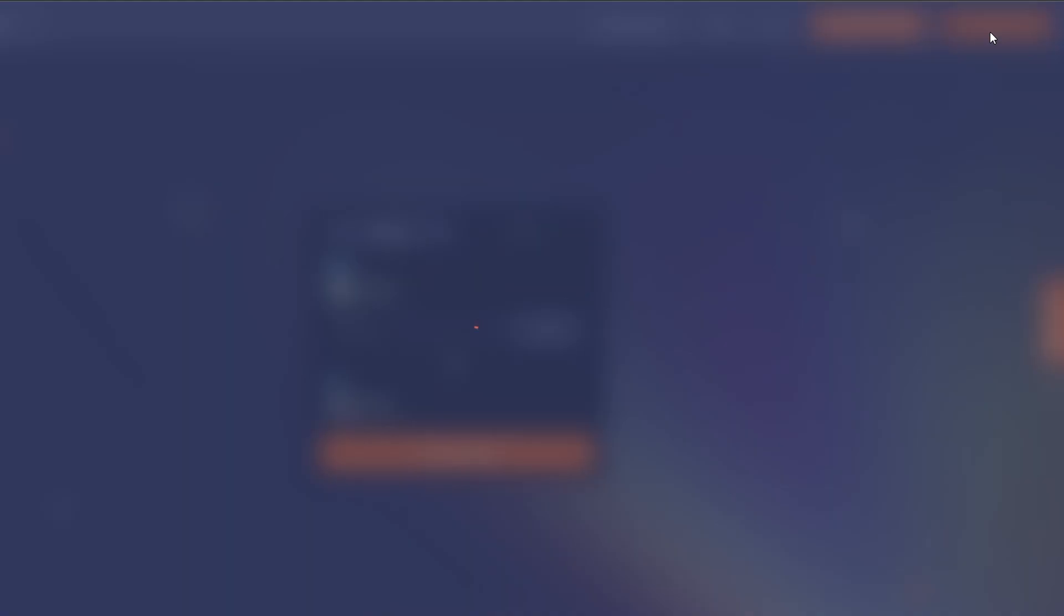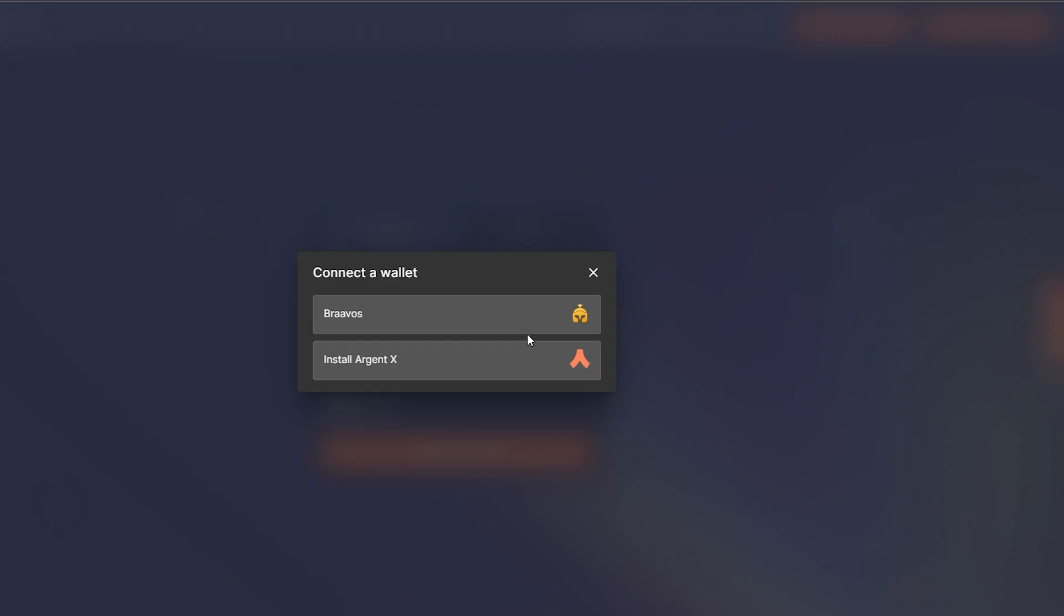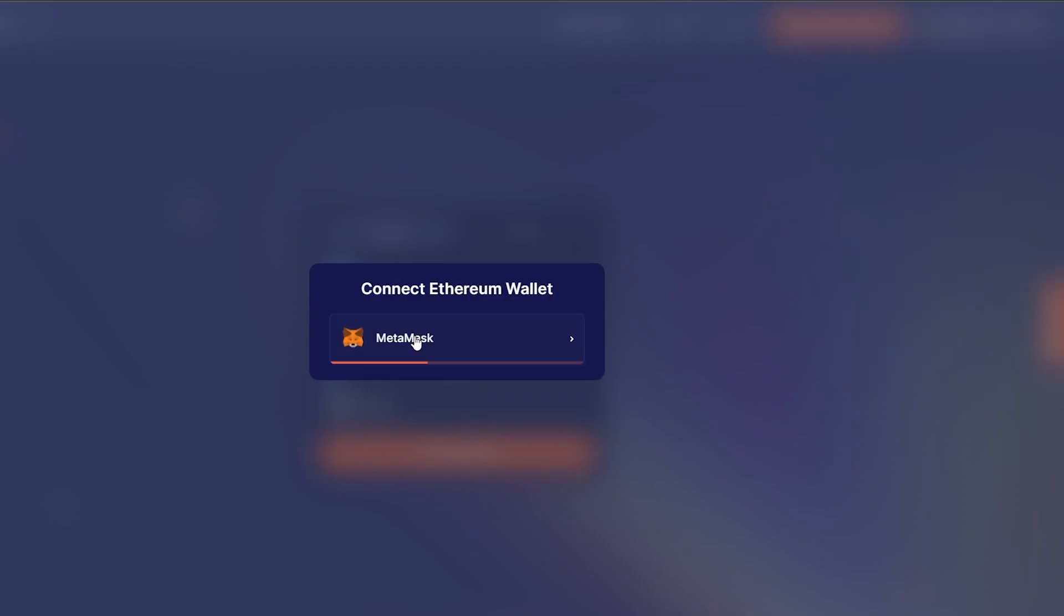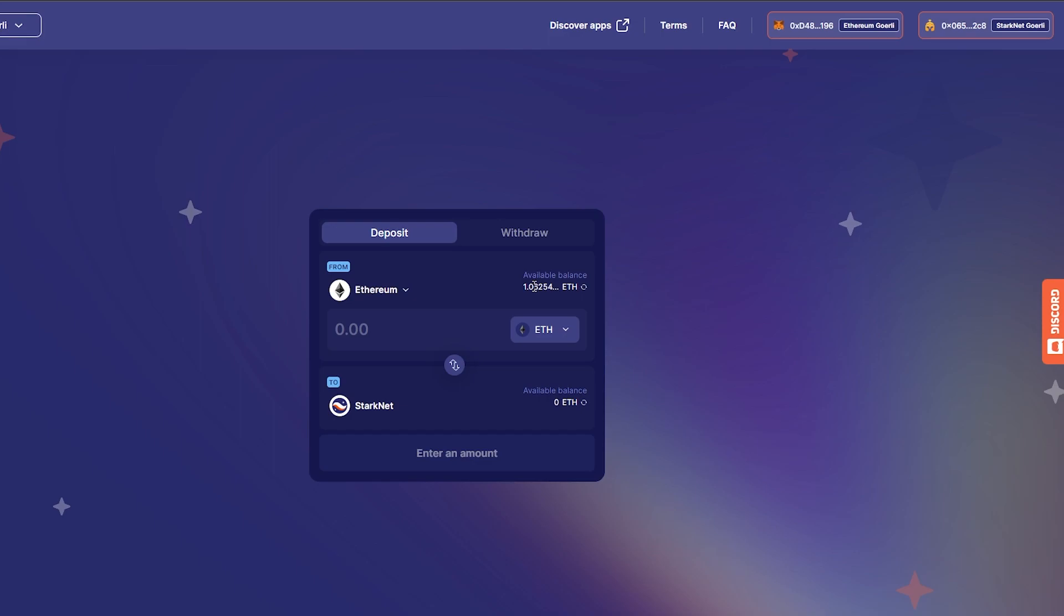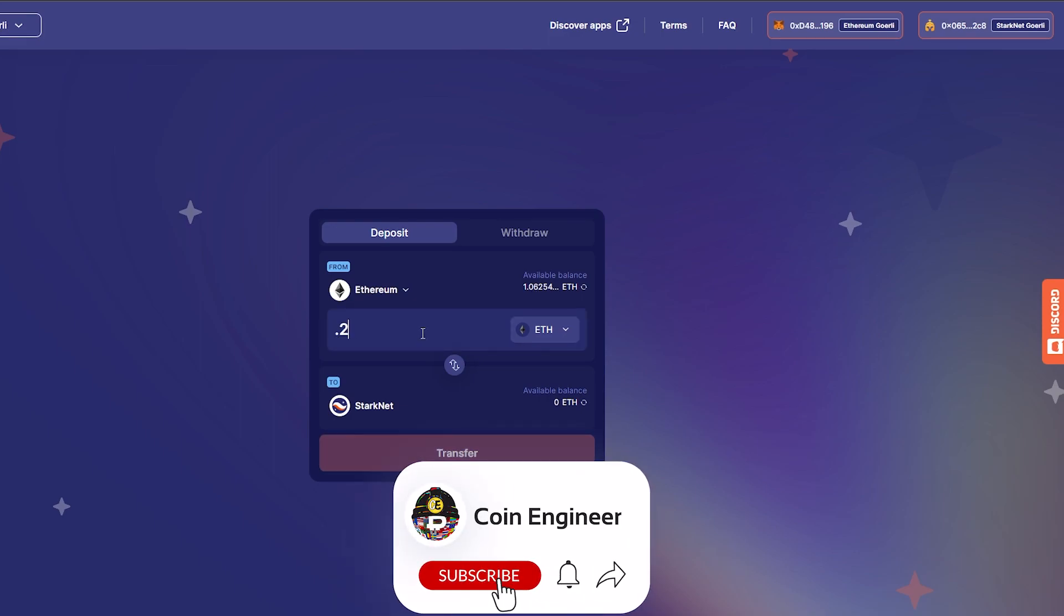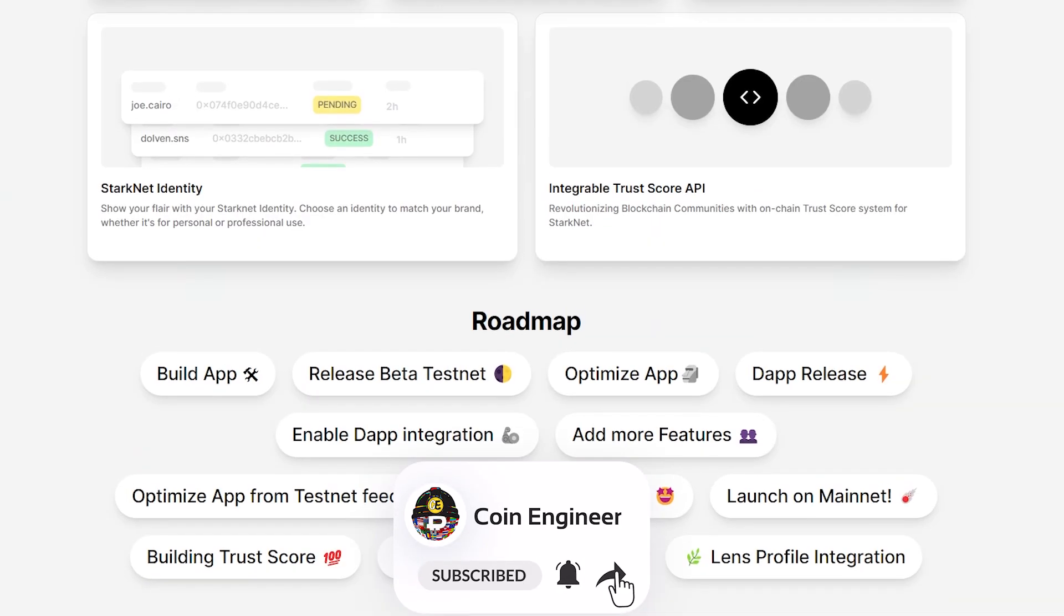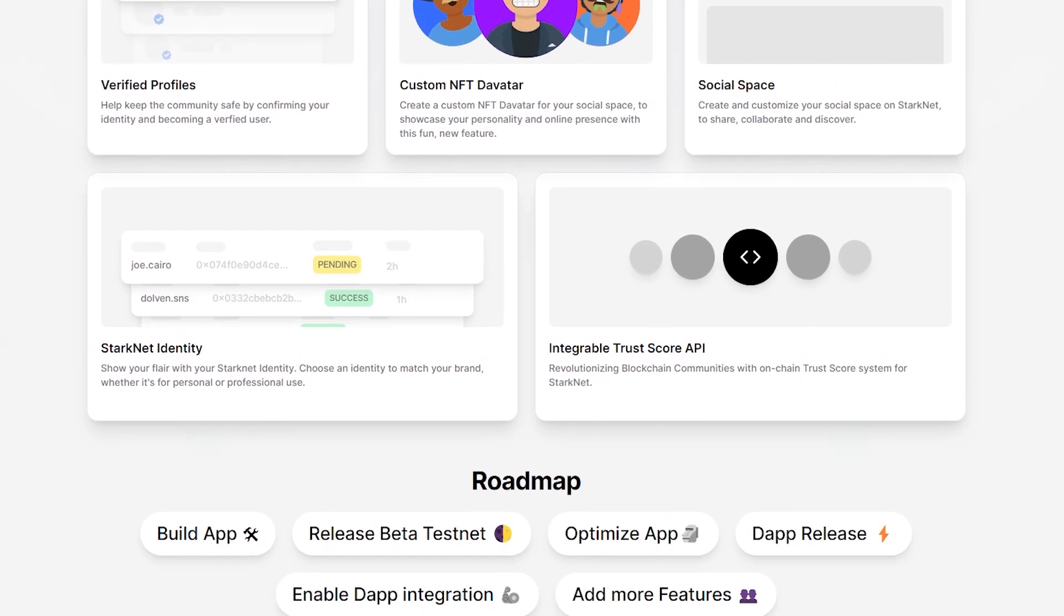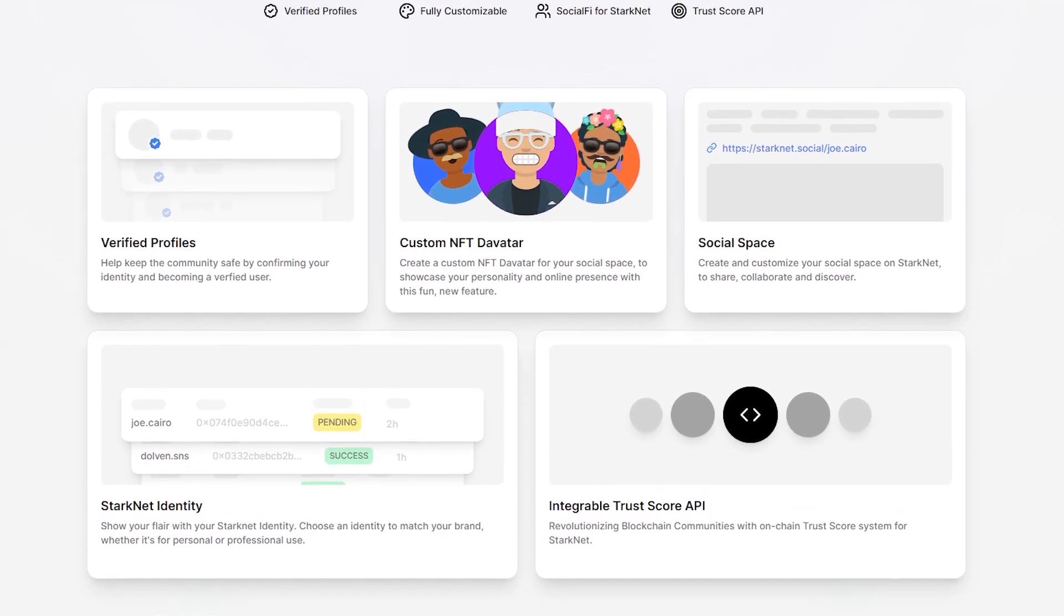Now that you have your Gorli Ethereum coins, you can transfer them through the Starknet bridge by connecting your Braavos and MetaMask wallets. As you can see, I have 1 Ethereum and I will send 0.2 to my Braavos wallet. And now that we have completed these steps, we can finally start testing the Starknet Social.